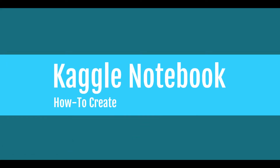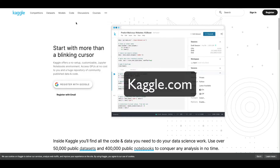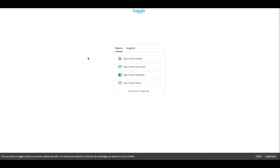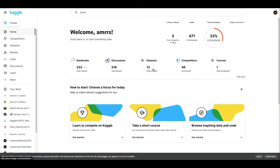In this video we're going to learn how to make a Kaggle notebook. First thing you need to do is log into Kaggle — go to kaggle.com and click Sign In. Once you click Sign In, you have multiple ways to sign in based on how you registered your account. Enter your Kaggle username and password and then click Sign In.